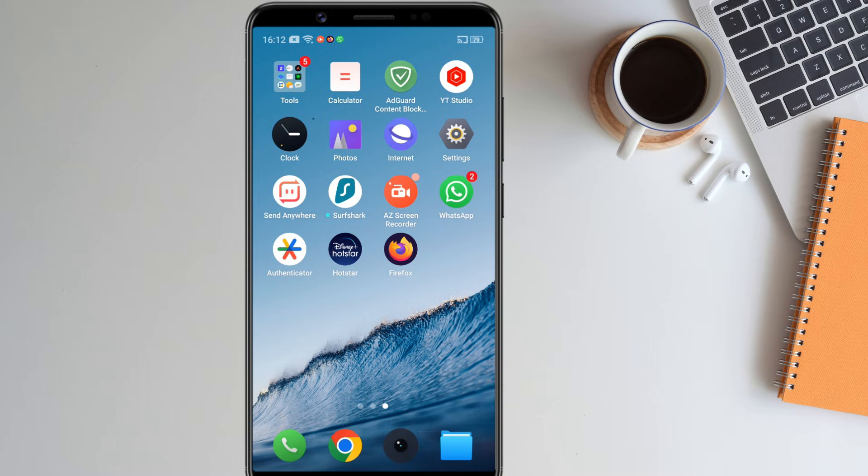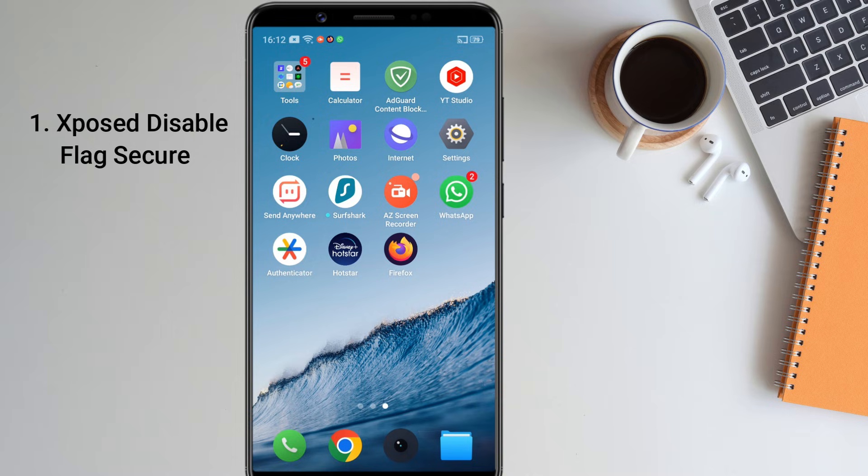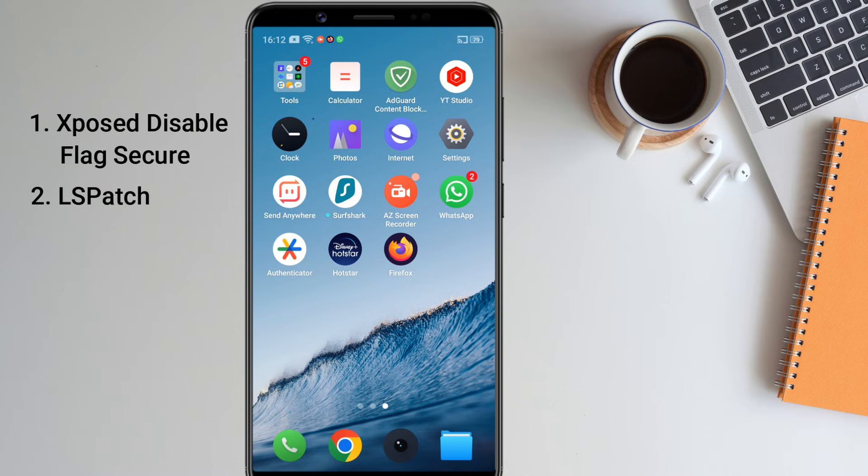First of all, we have to download an application called Expose Disable Flag Secure. This application will enable screenshots in restricted apps. To make it work without root, we need to download another two applications called LS Patch and Shizuku. In total, we have to download three applications.